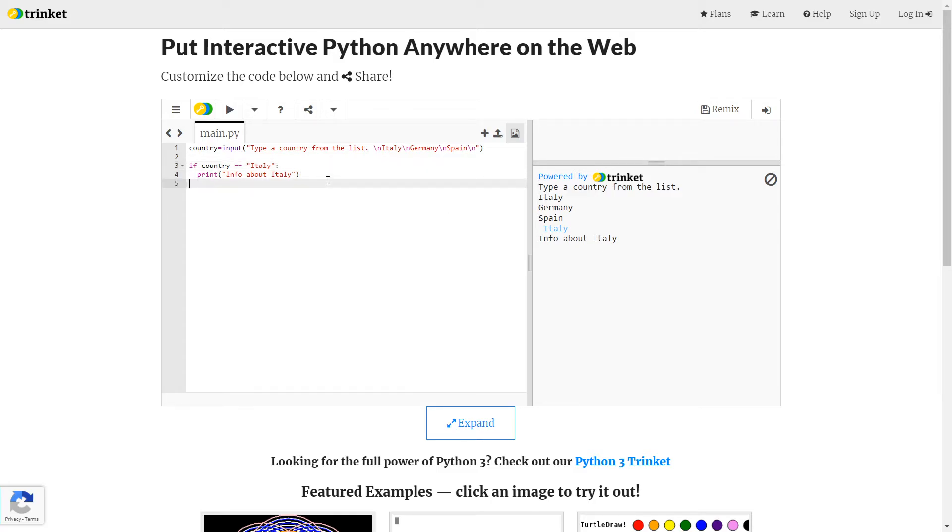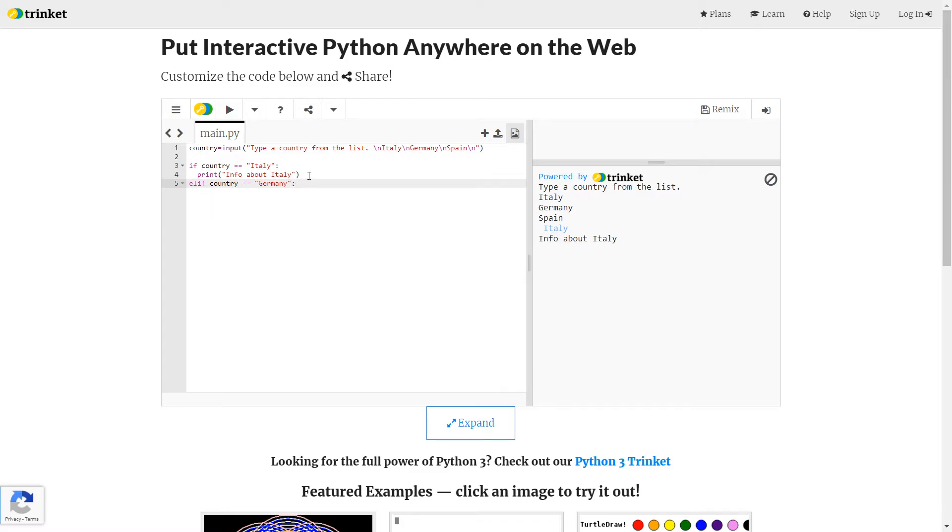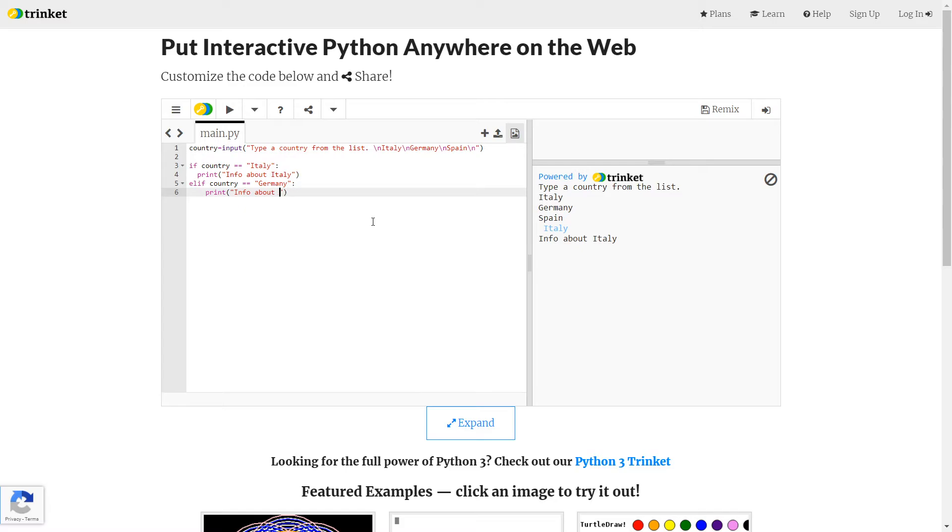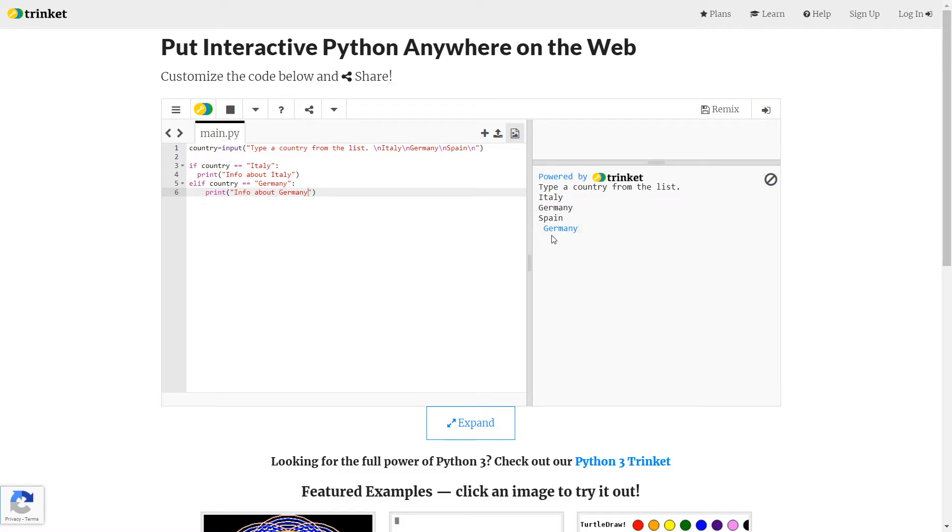Now I just need to do the other two countries. Remember your first selection statement is if. Everyone after that is elif. So else if country equals equals, go for our second one, which is Germany, colon. Now here's where I'm going to highlight this, copy it, and I'm going to paste it in. And then we can just change Italy to Germany. It's a little bit of a shortcut there. Let's test Germany. Info about Germany.